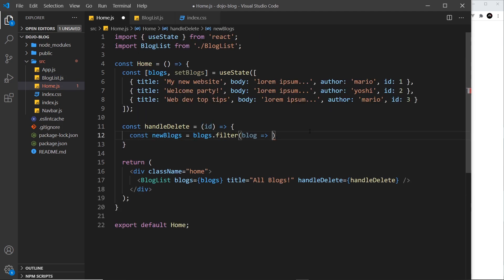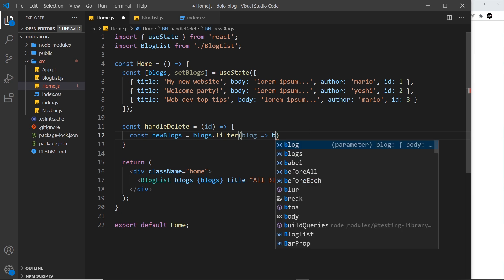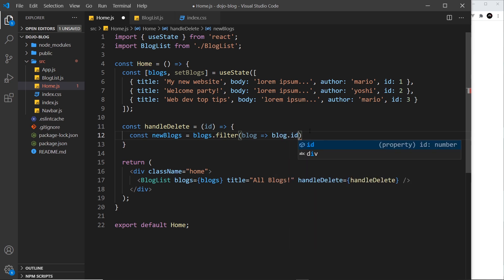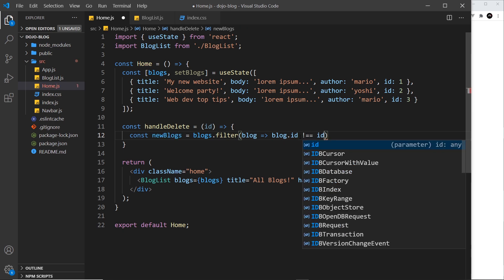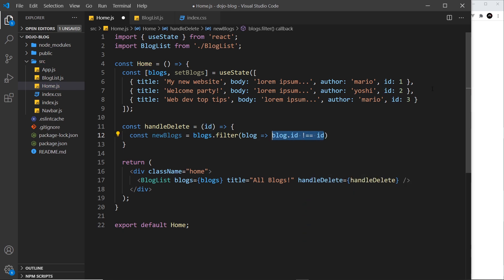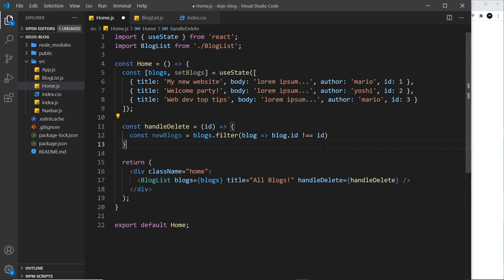All right then. So, I'm going to say blog.id, which is the ID of the blog we're iterating, is not equal to the ID. So this is going to be true if the ID of the blog doesn't match this and so it remains in the array and it's going to be false if the ID of the blog does match this and it's filtered out of the array.